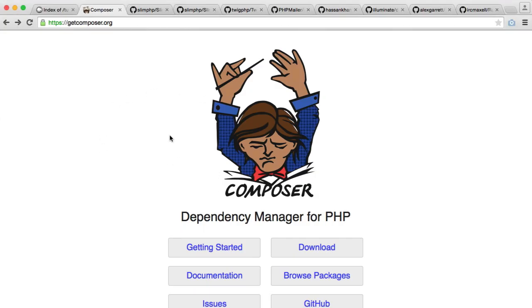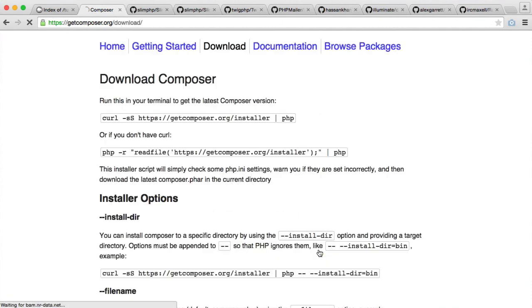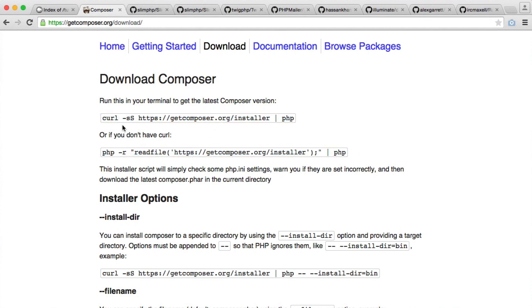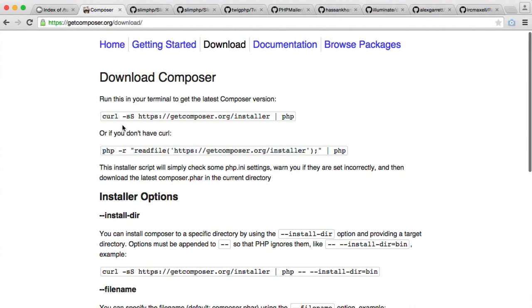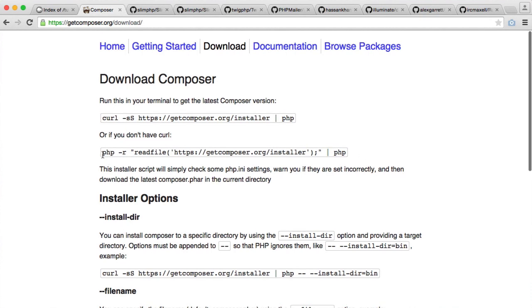So let's get Composer downloaded so we can use it within our project. This is very straightforward. If you head over to getcomposer.org and hit the download button, we have two commands here that we can run. The first one is if you have curl installed on your system, and the second one is if you don't have curl installed. You obviously will need PHP installed, so I'm guessing you already do. So that shouldn't be too much of a problem.